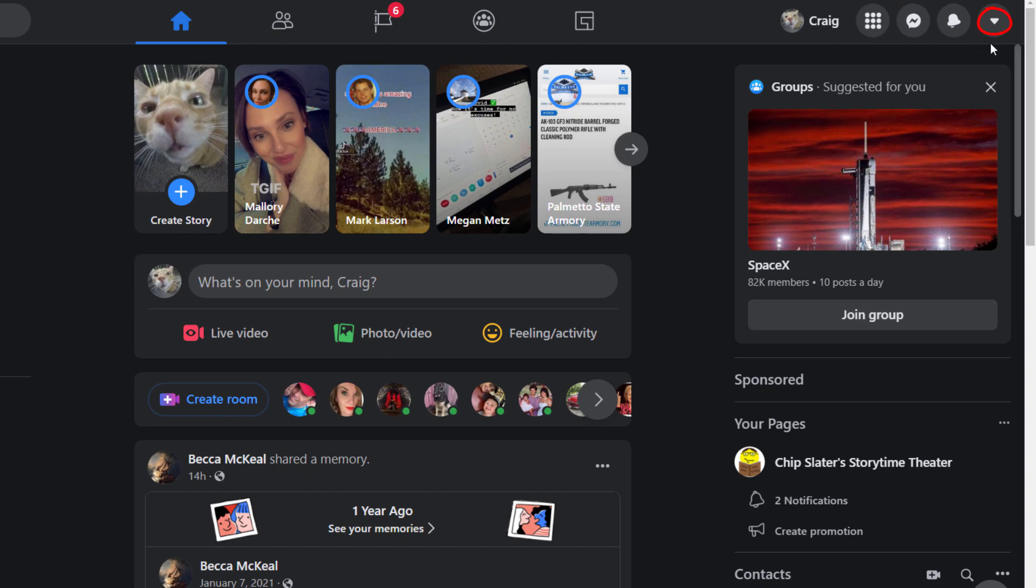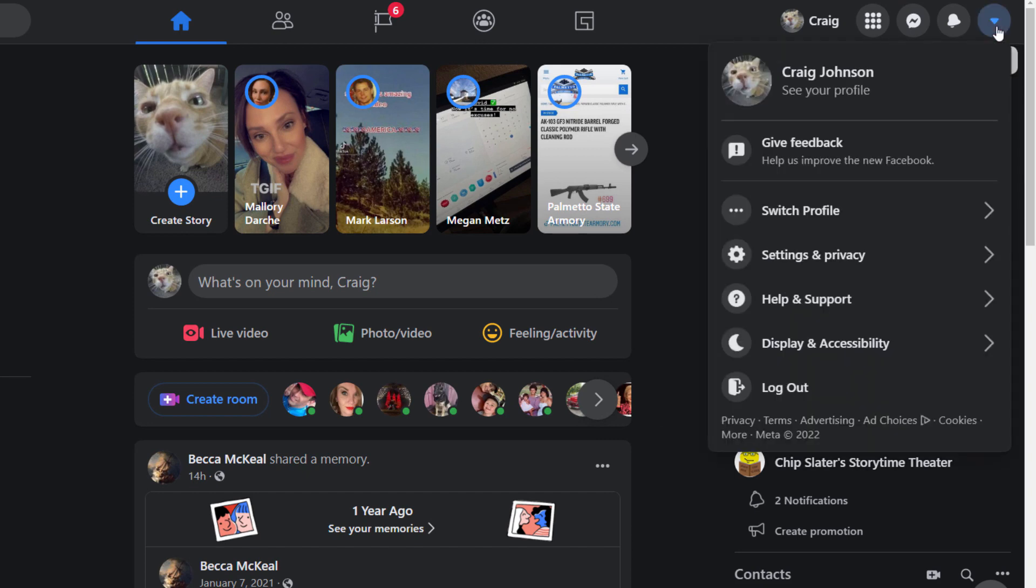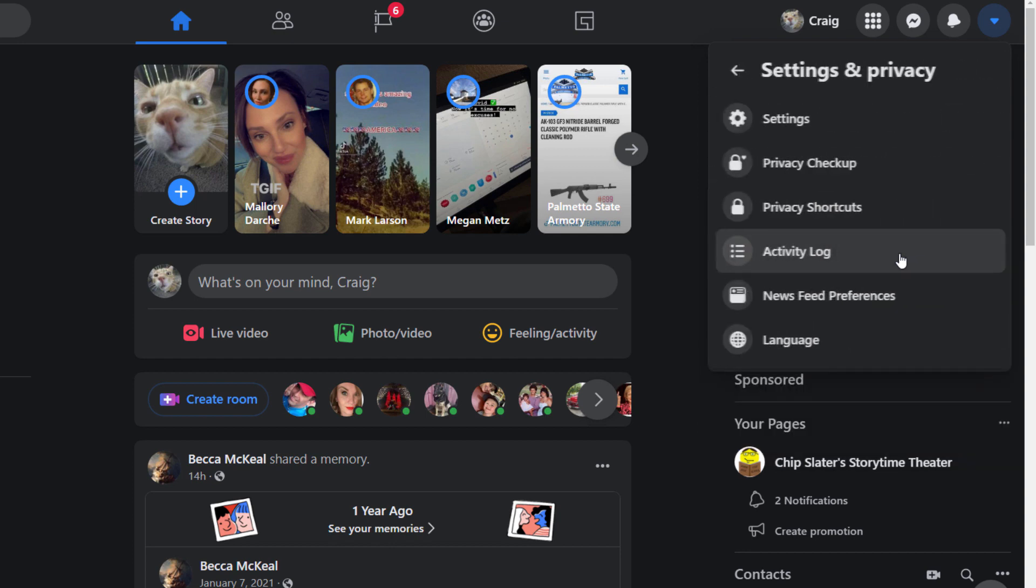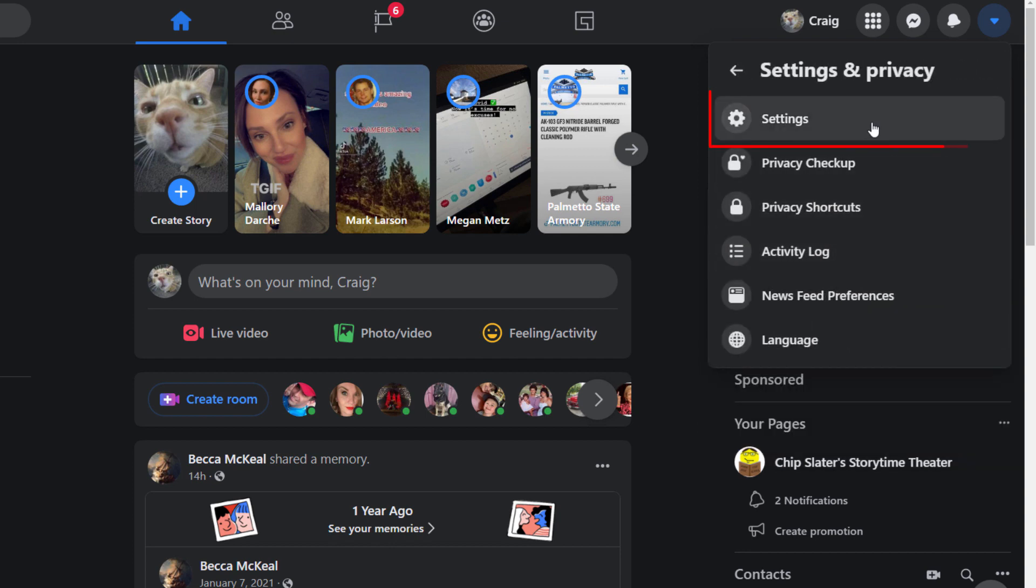Select that, then you'll go down to where it says Settings and Privacy and select that. Then you will choose Settings.